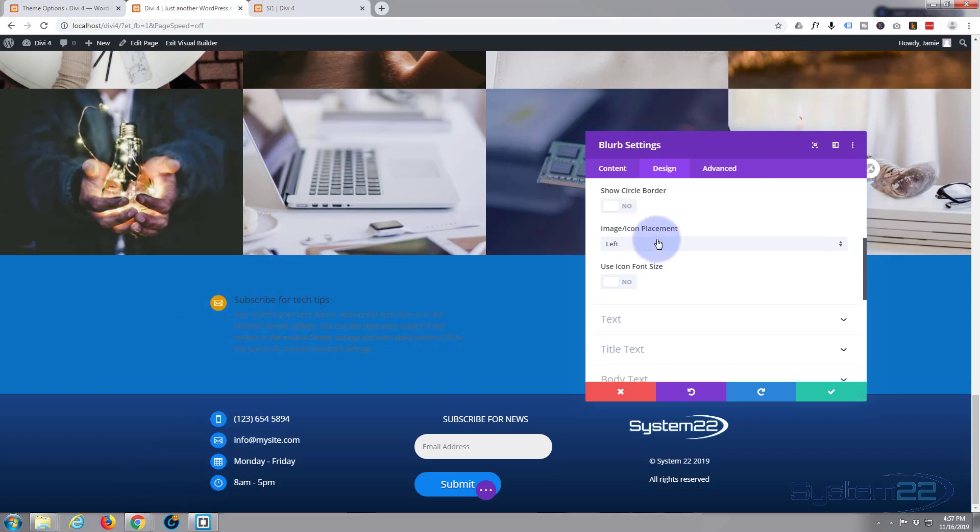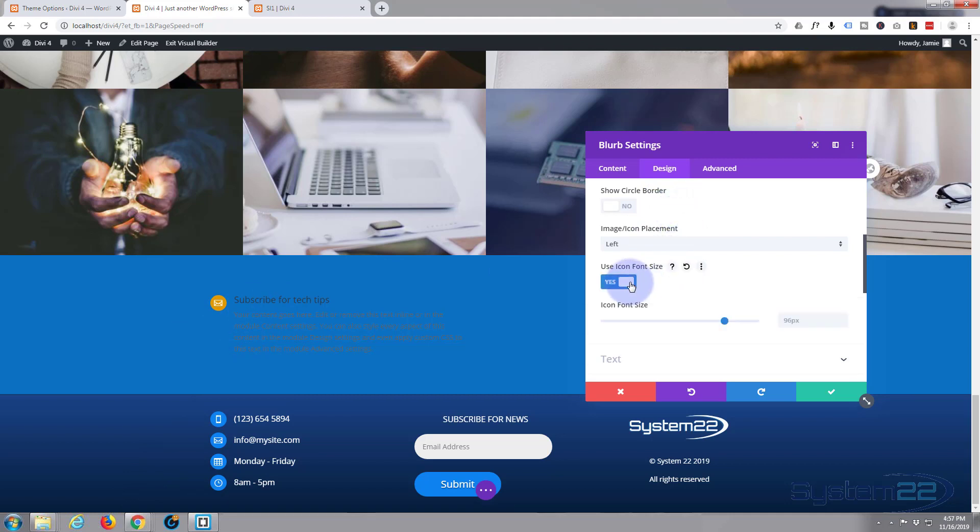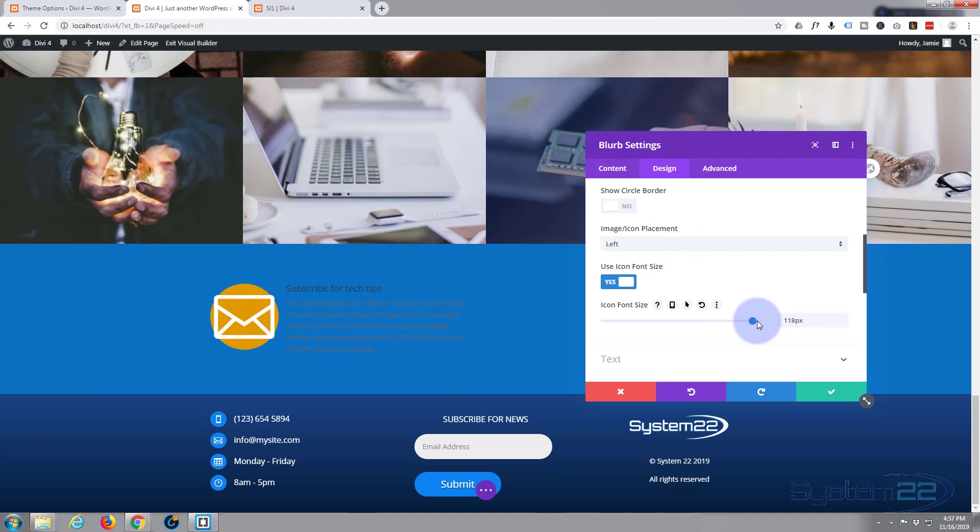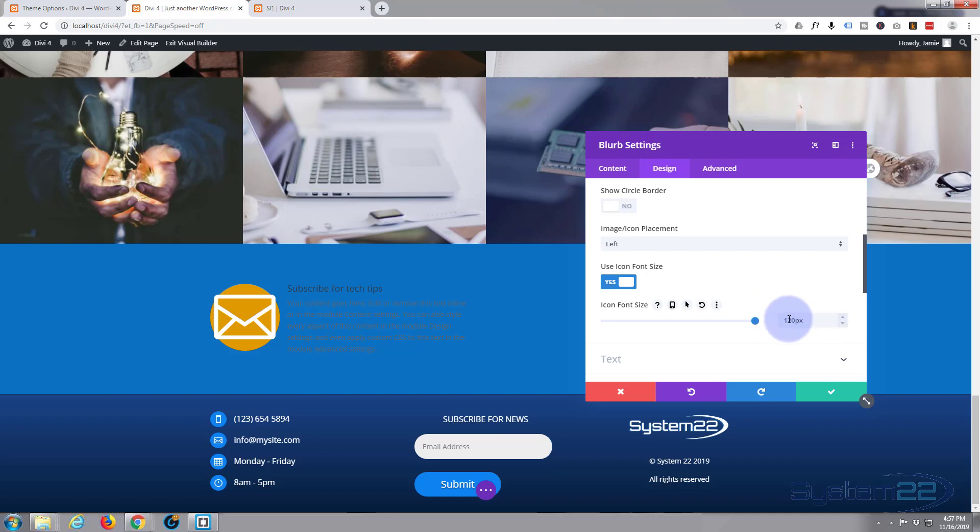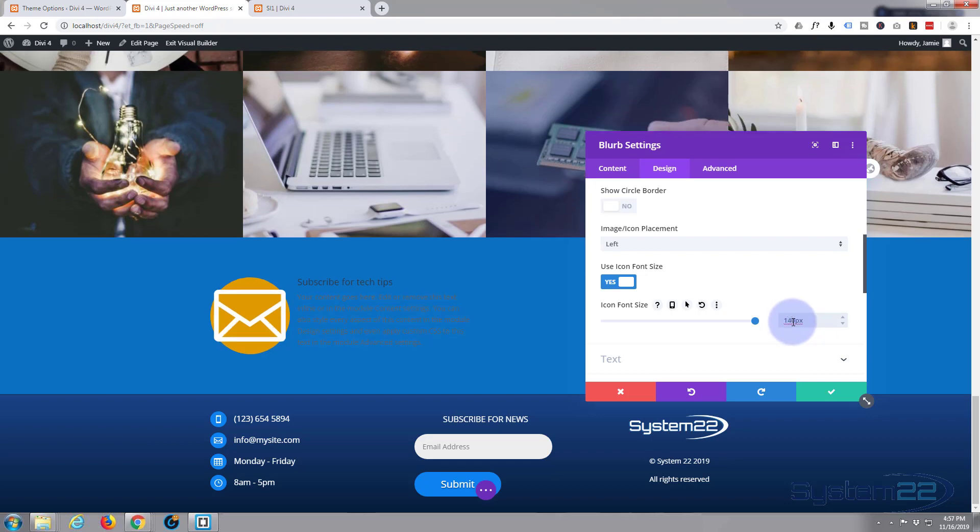So I'm going to use icon font size. I'll slide this all the way up and it gets pretty big. Now if you're sliding up and it doesn't go as high as you want, you can type in a value up here. I'm going to make that even a bit bigger. So I'm going to say 140. There we go. I think that's going to do it.